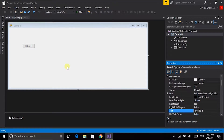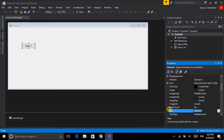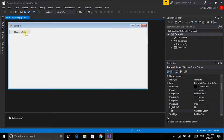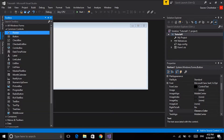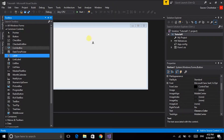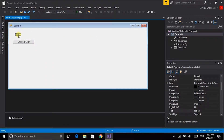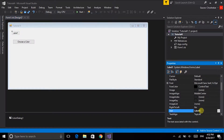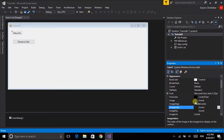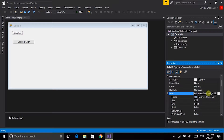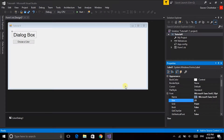This is our button. Before that let us change the form name to Tutorial. Then we change the button name to 'Choose Color'. To make it look a little better I will put a label here, naming the label 'Dialog Box'. We will change the font size to 20.